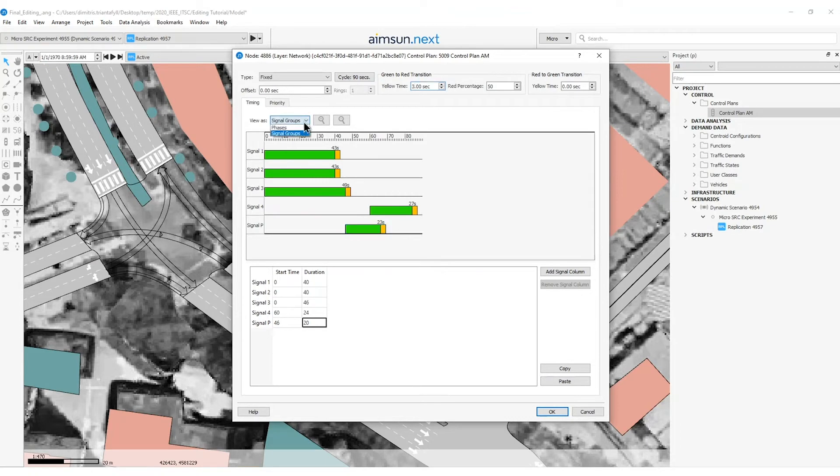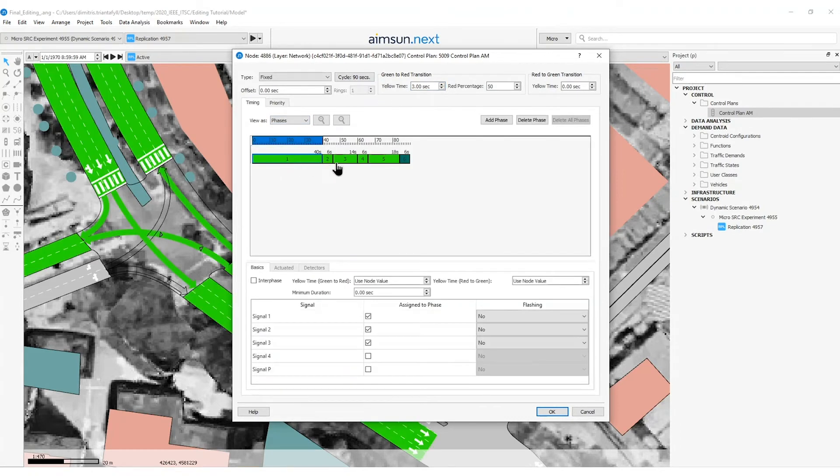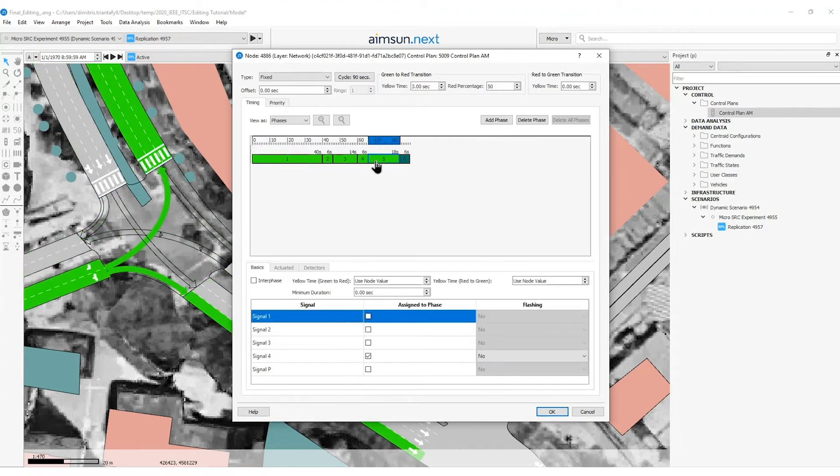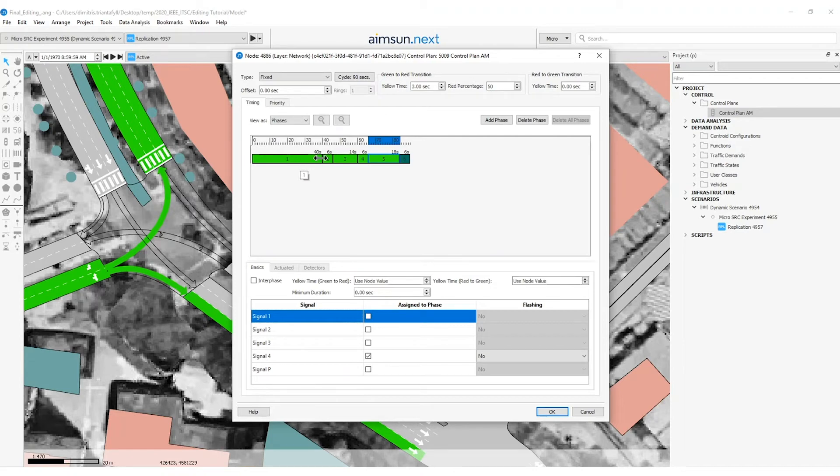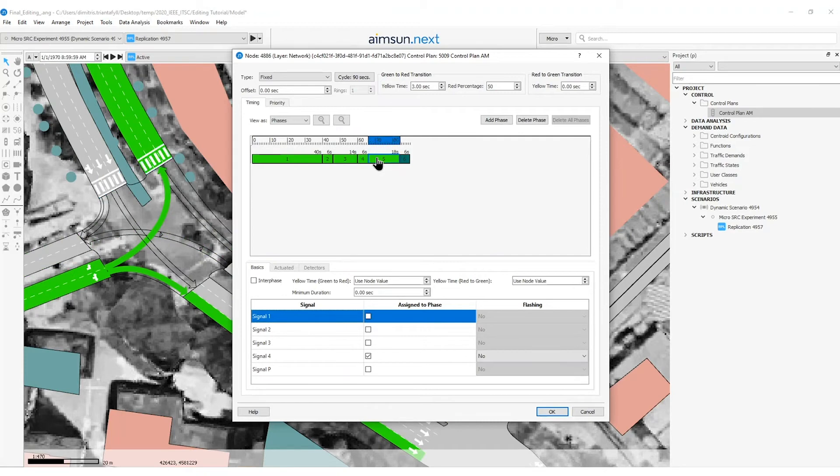Then I will switch to phases and I can see the phasing information: 1, 2, 3 phases with the interphases in between. So here you can also edit the phasing time, selecting first the corresponding phase and dragging from the beginning or from the end of this box.